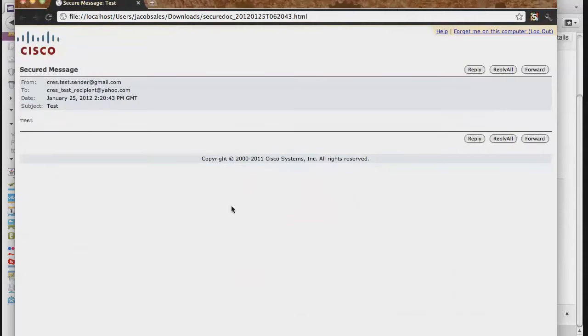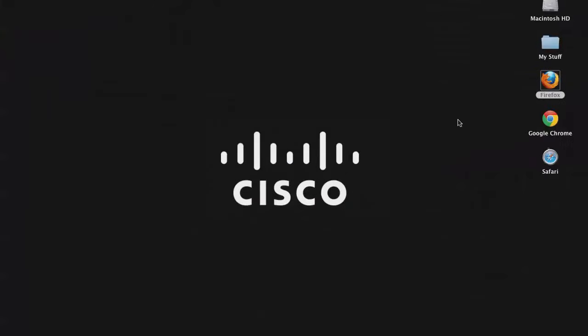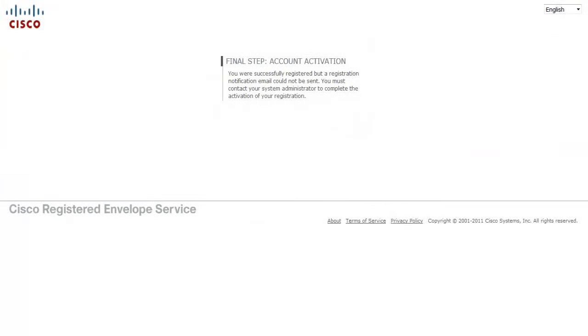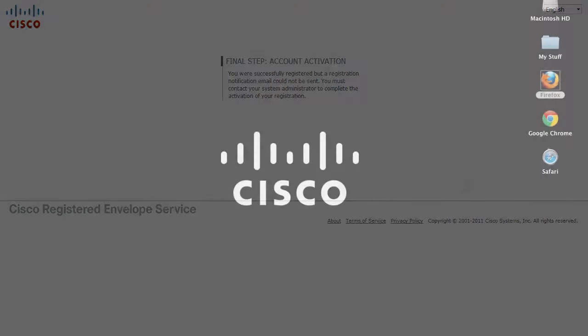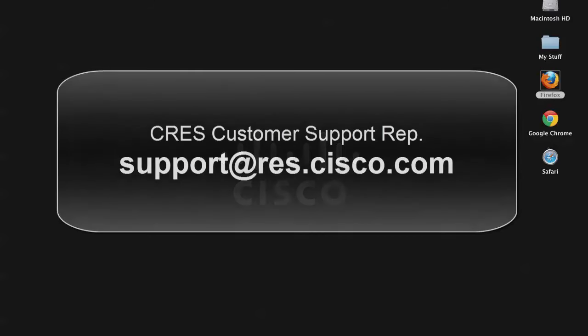There is a small chance that, rather than the normal Final Step page, you may encounter an error such as the one currently on the screen telling you that the activation email was not able to be sent. If you receive this error message or if you are having any other issues and need further assistance, you can always contact a Cisco customer support representative at support at res.cisco.com.